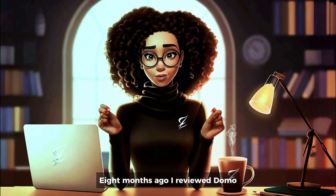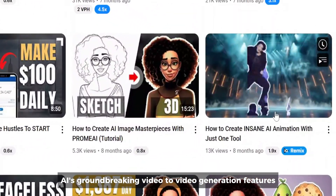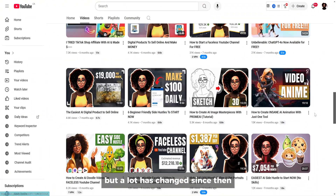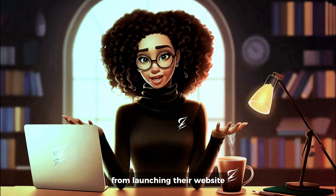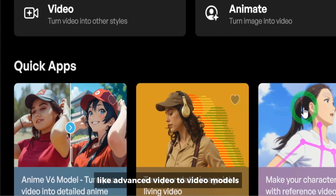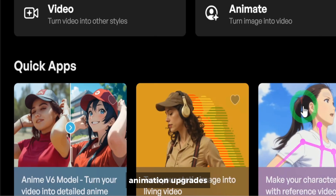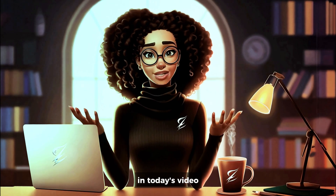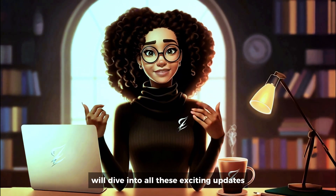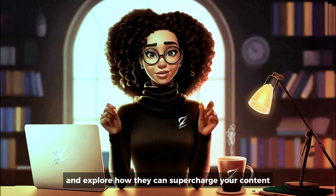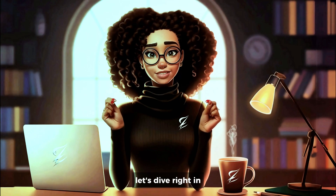Eight months ago I reviewed Domo AI's groundbreaking video-to-video generation features, but a lot has changed since then. From launching their website to rolling out powerful new tools like advanced video-to-video models, animation upgrades, a lip-sync feature, and even an imagery style tool. In today's video, we'll dive into all these exciting updates and explore how they can supercharge your content creation process. Let's dive right in.